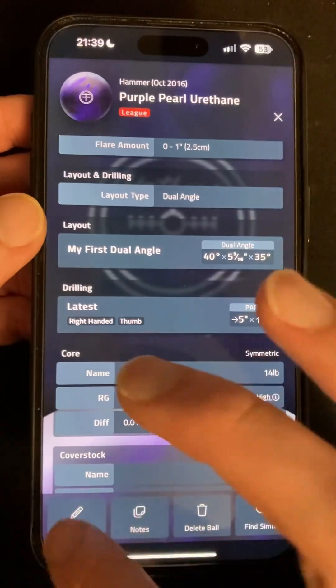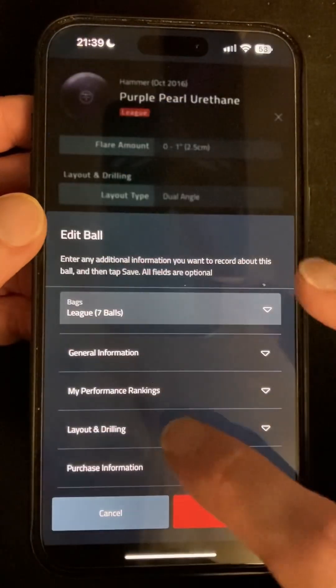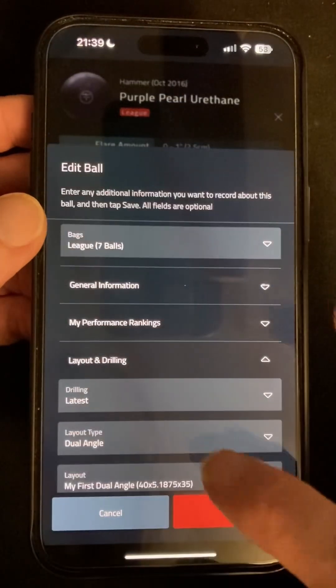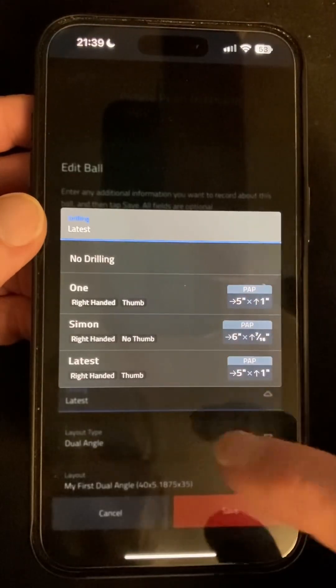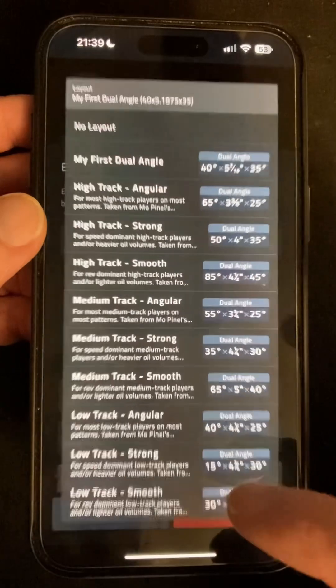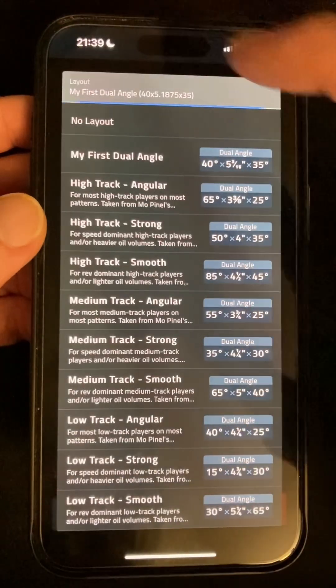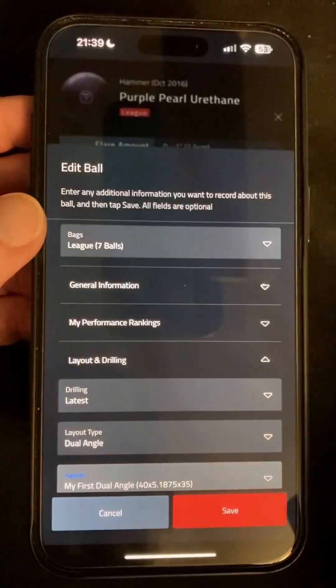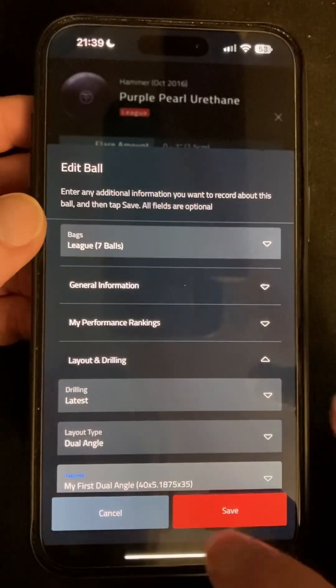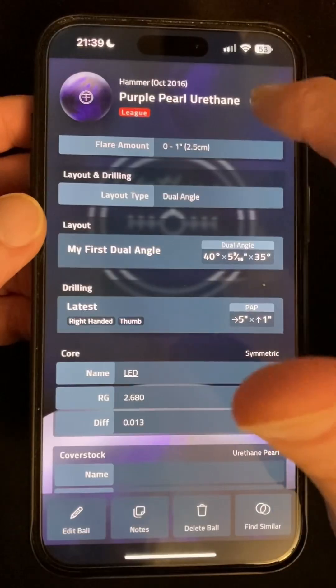Likewise, when editing a ball, you now see more than just a name when choosing a drilling and layout. So alongside a few performance and usability improvements behind the scenes, that's what's new in version 2.6.2.